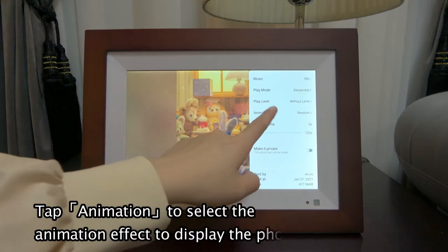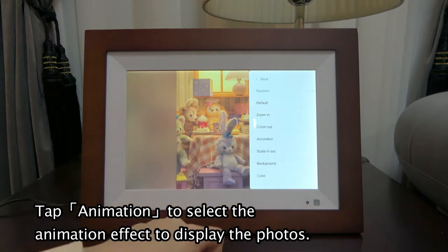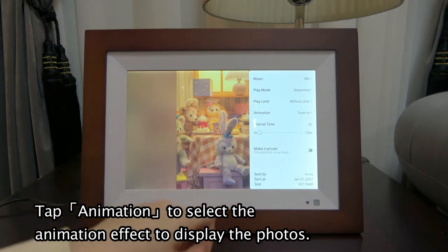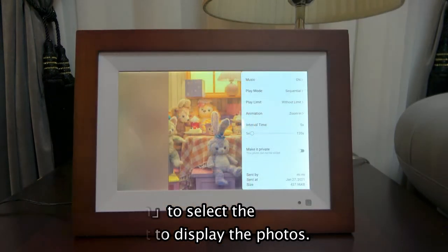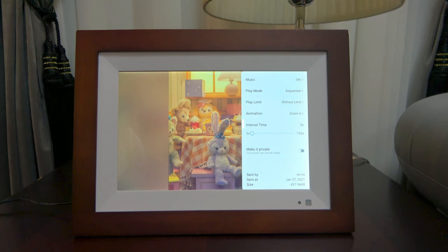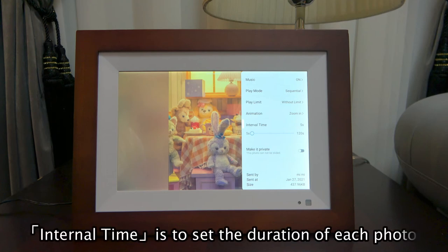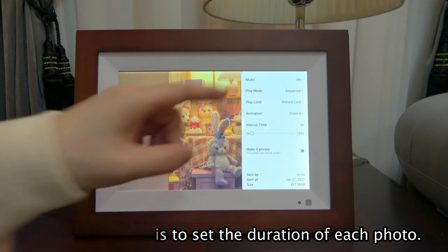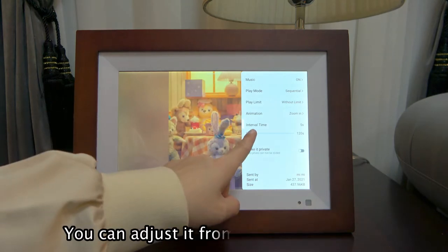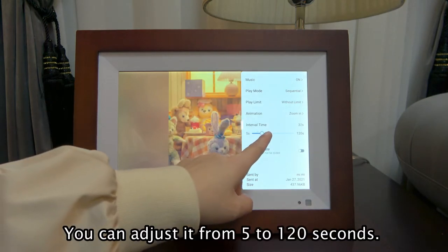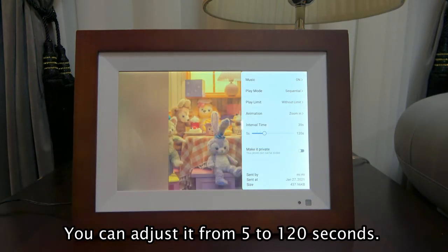Tap Animation to select the animation effect to display the photos. You can adjust the display interval from 5 to 120 seconds.